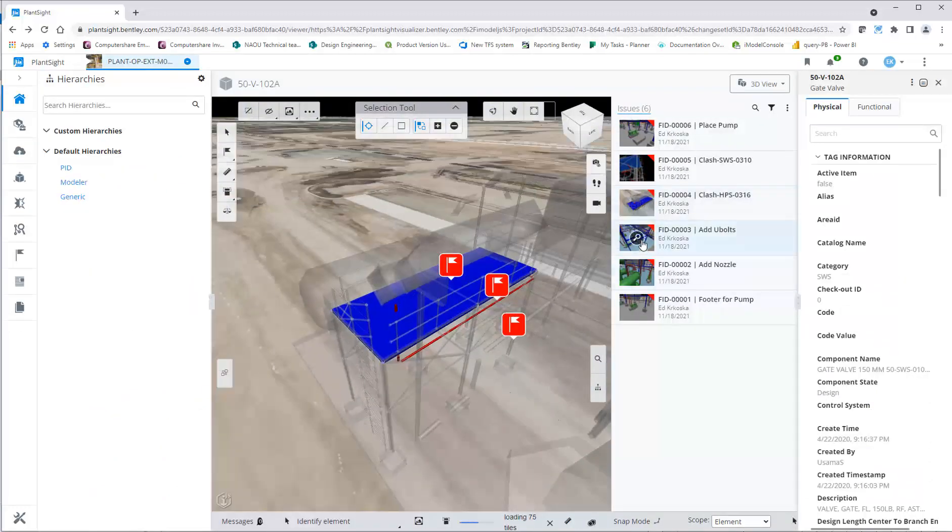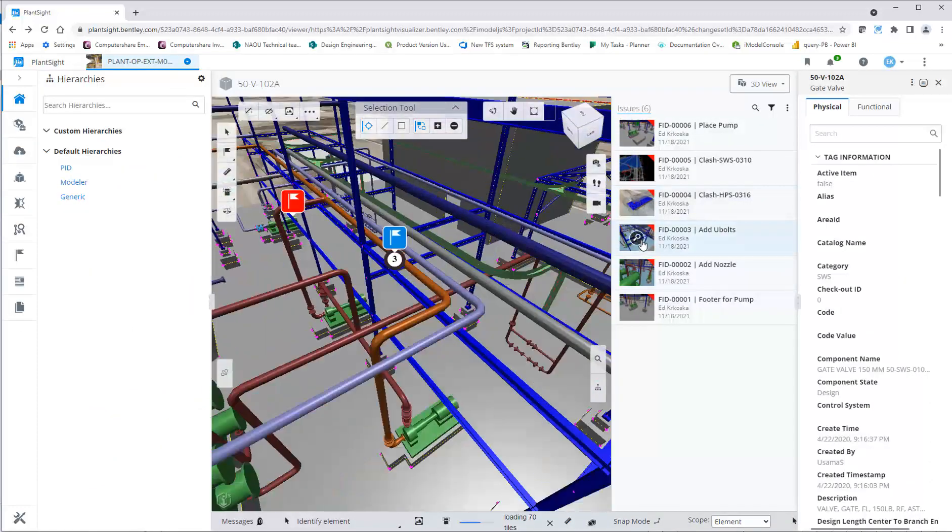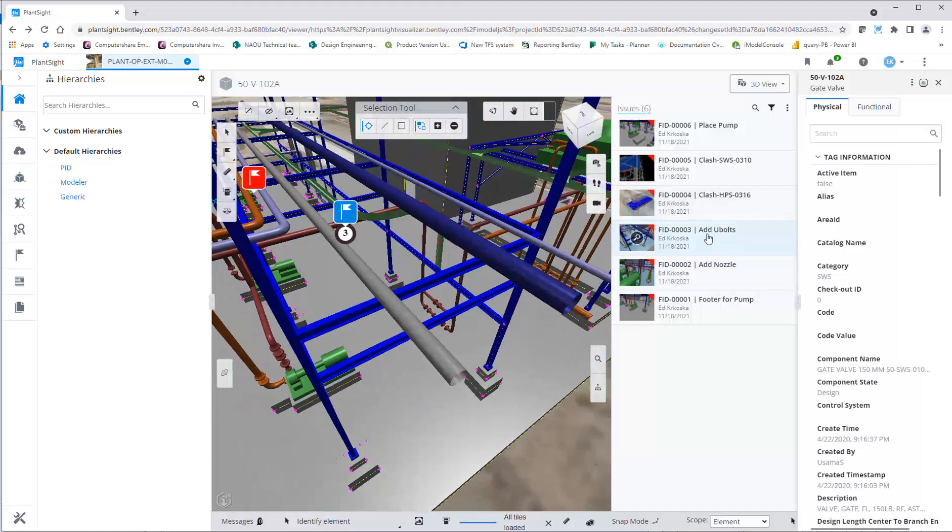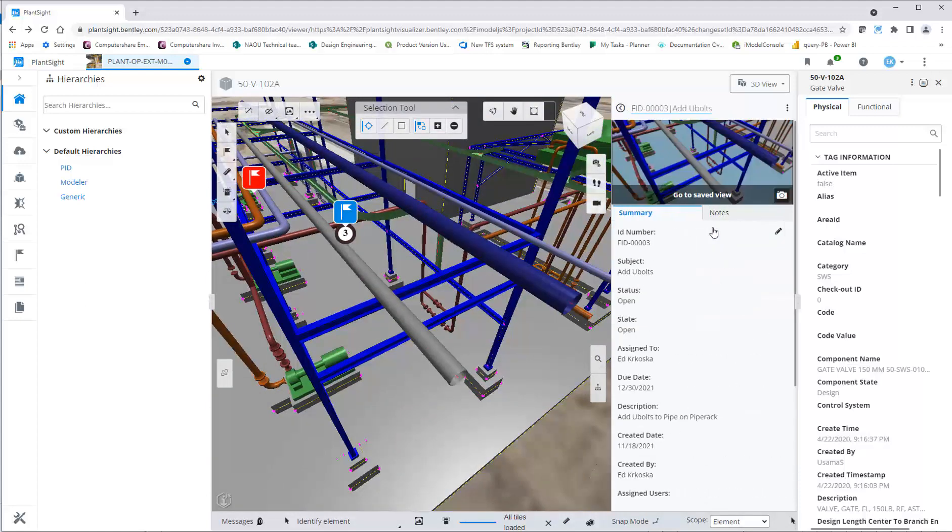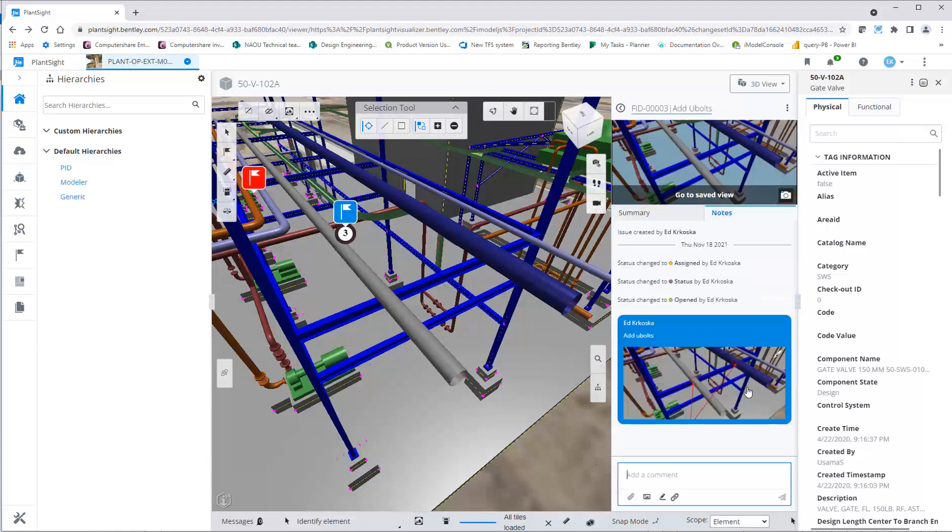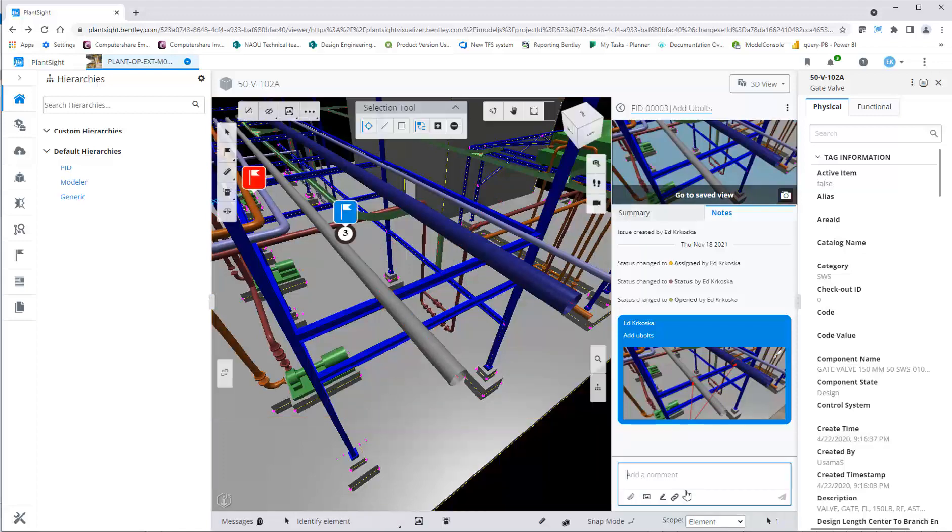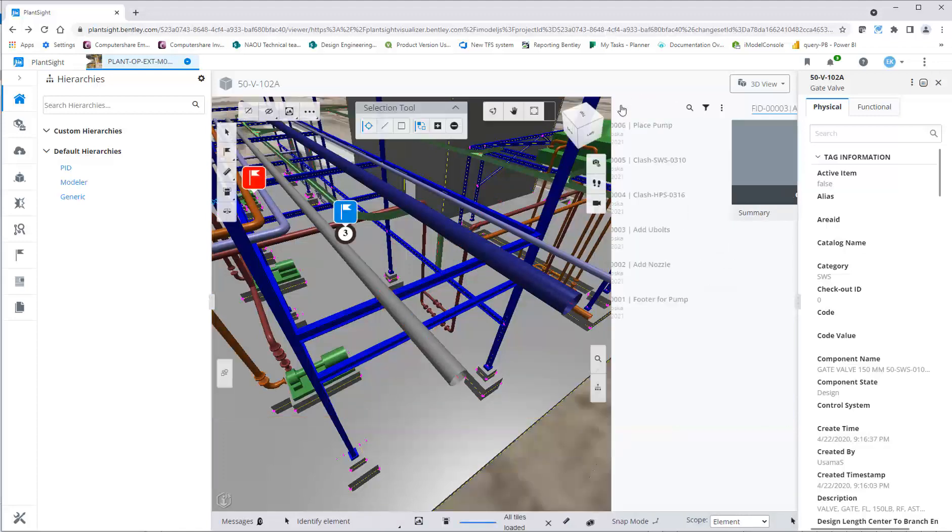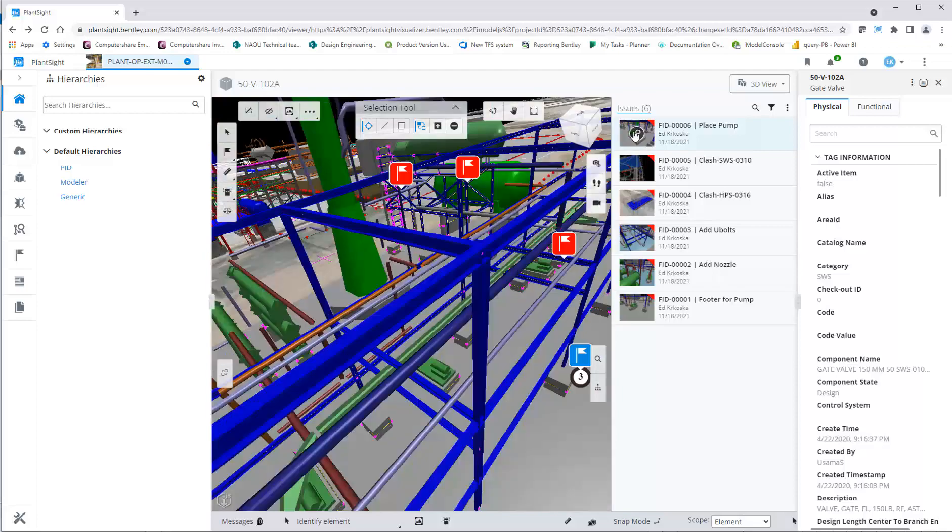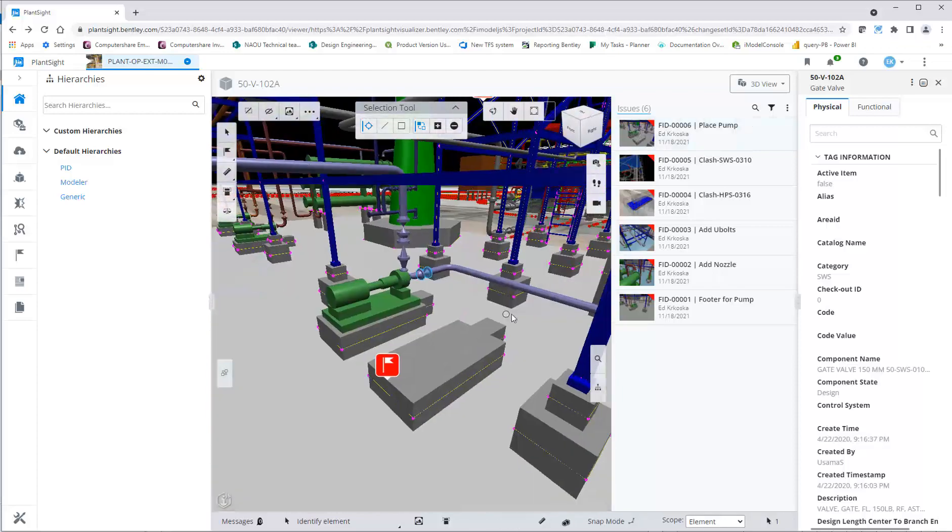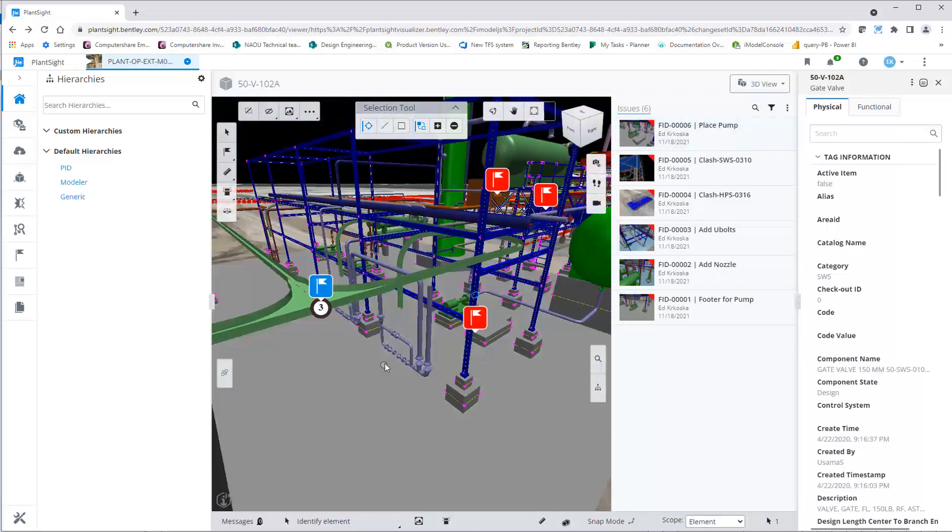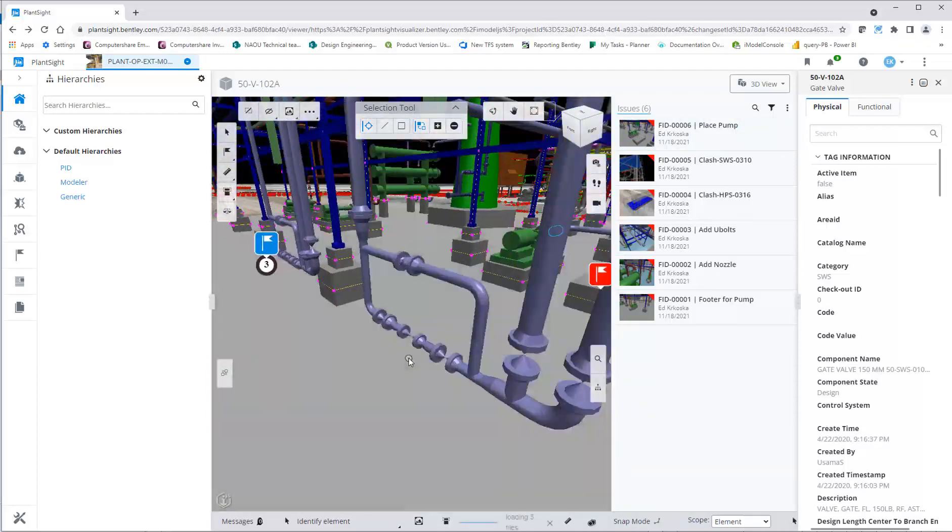You can navigate and review each issue, review notes, markup images, or change status. Toggling through the various markups automatically zooms to the markup in the Visualizer.